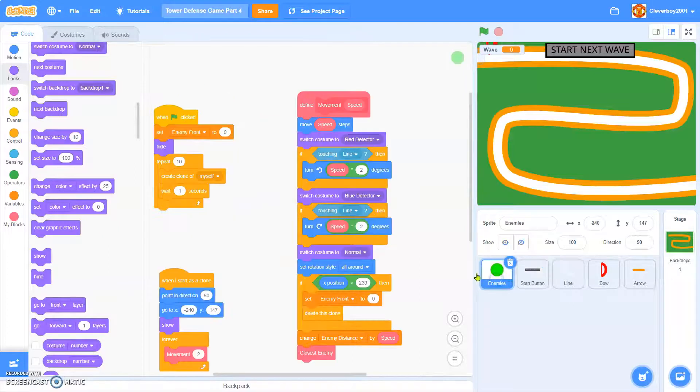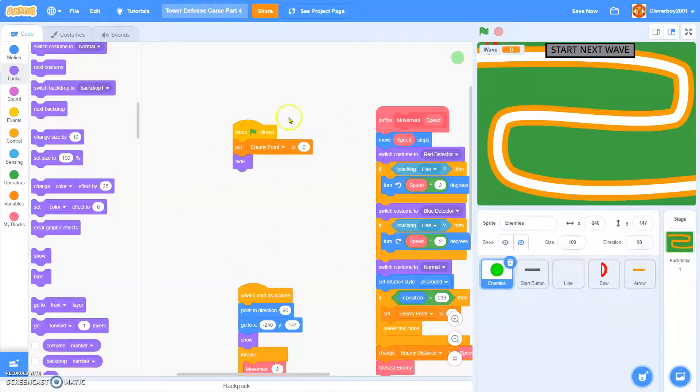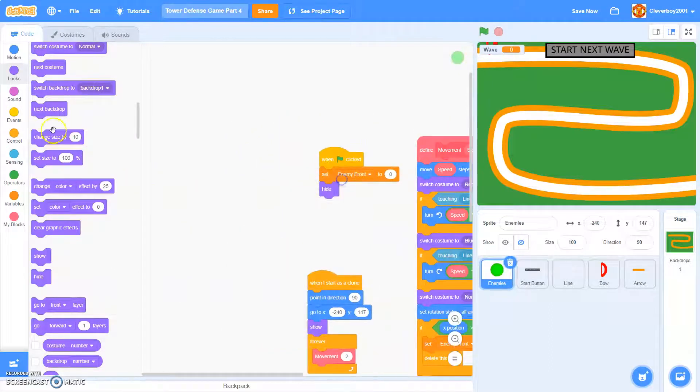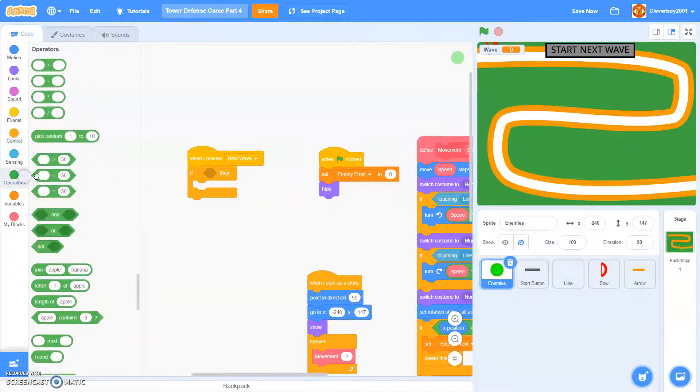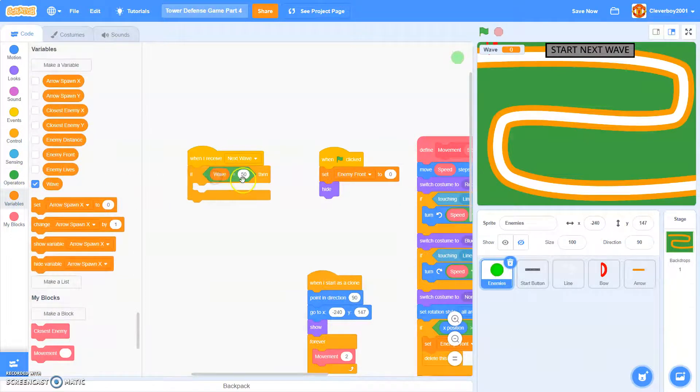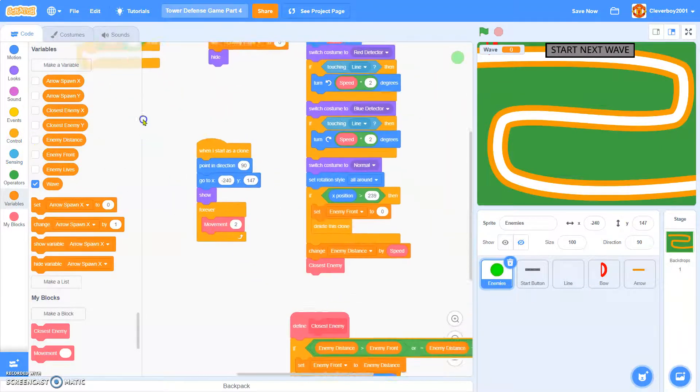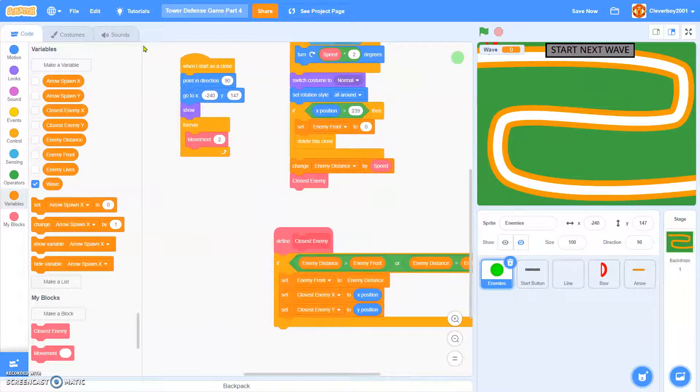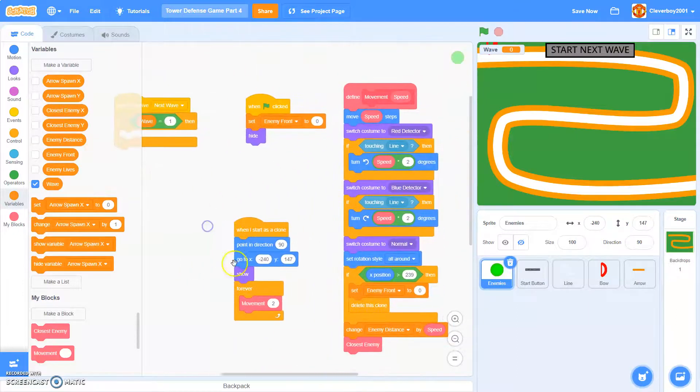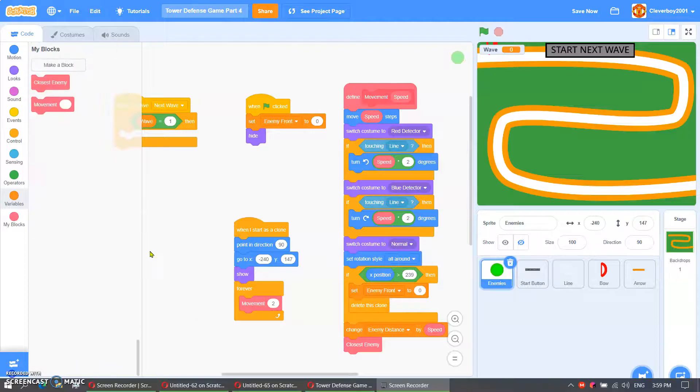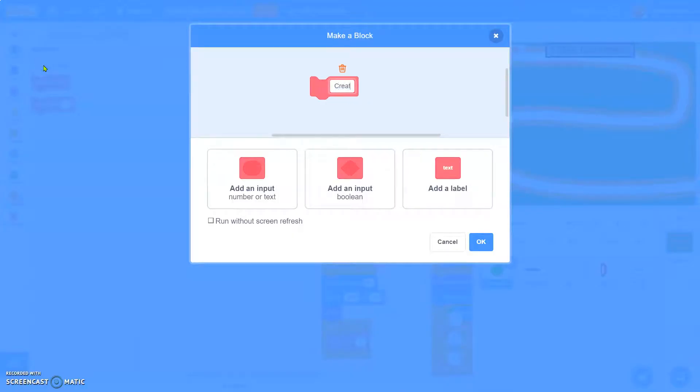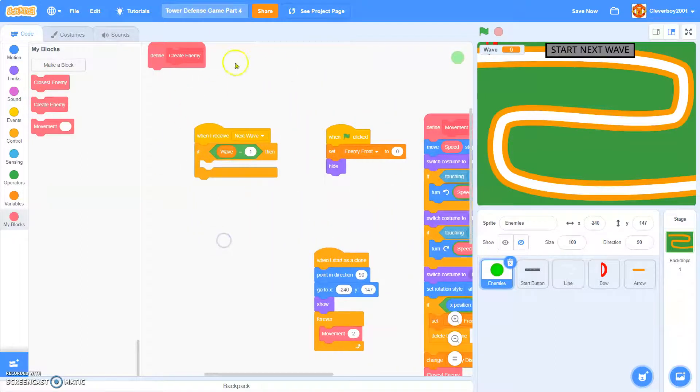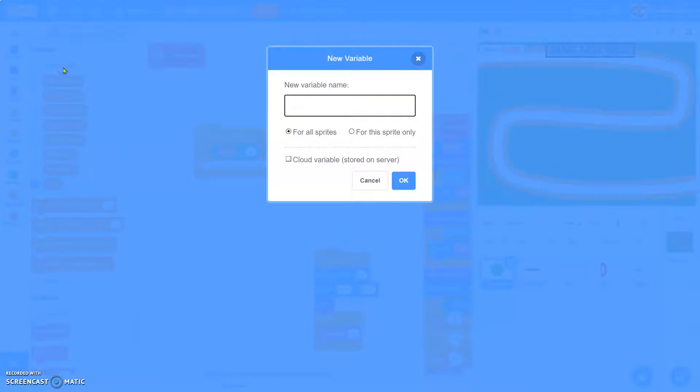And now in the enemies, we'll just remove this. We'll just remove this. We'll keep that. So in here, we'll put in when I receive next wave. If wave equals one, actually I'll edit this block right now. I'll actually make a new block called create enemy from the block screen first. We'll leave that for a sec. If wave equals one.